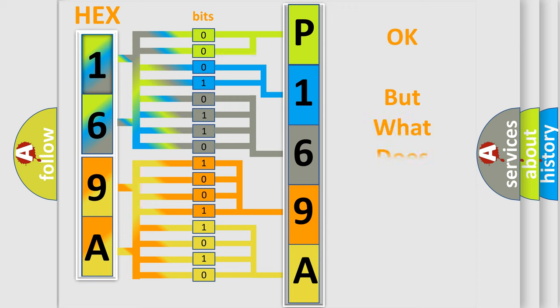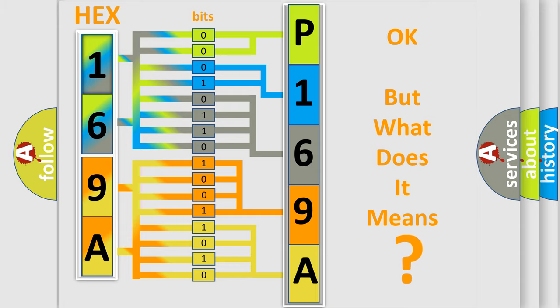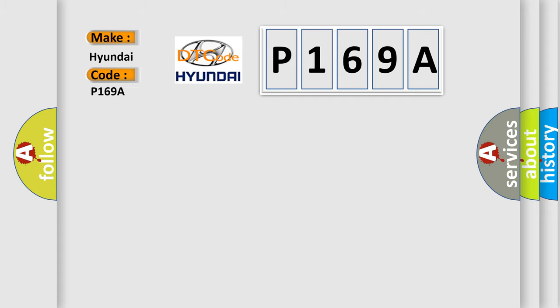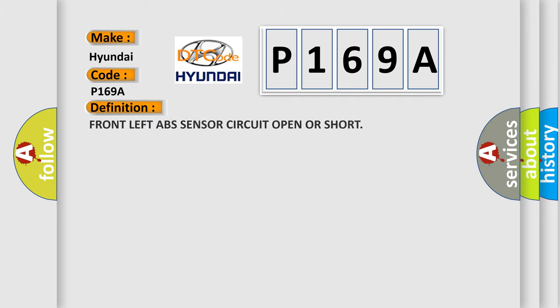The number itself does not make sense to us if we cannot assign information about it to what it actually expresses. So, what does the diagnostic trouble code P169A interpret specifically for Hyundai car manufacturers? The basic definition is Front left ABS sensor circuit open OR short.